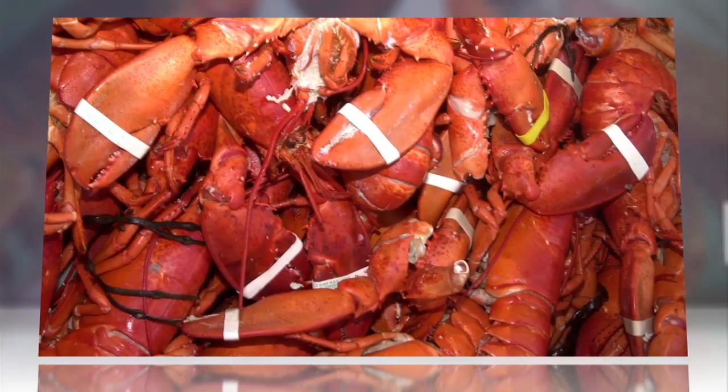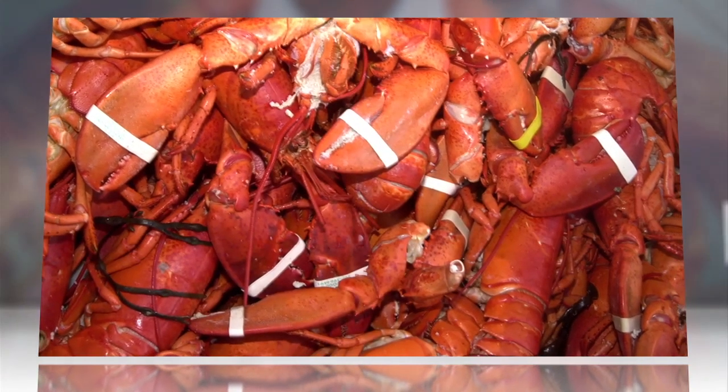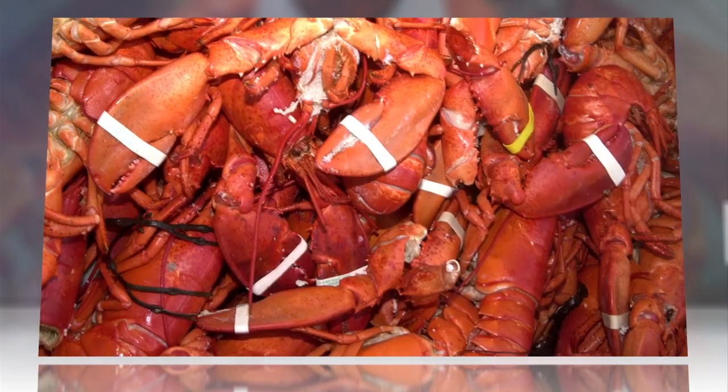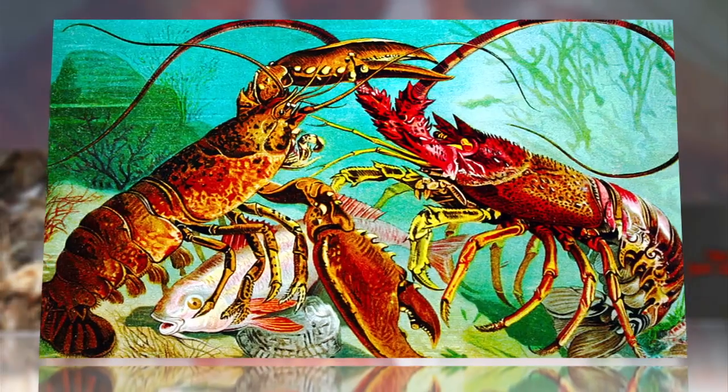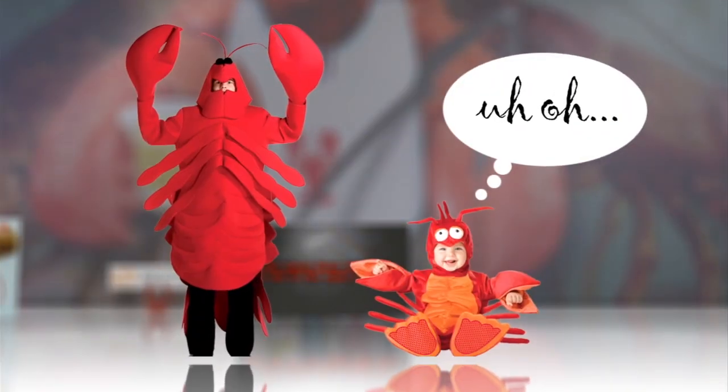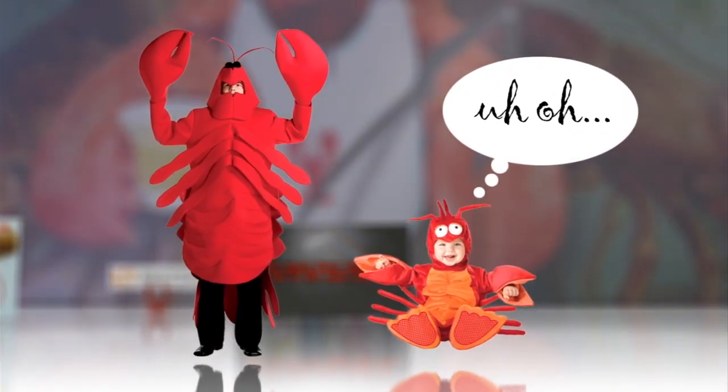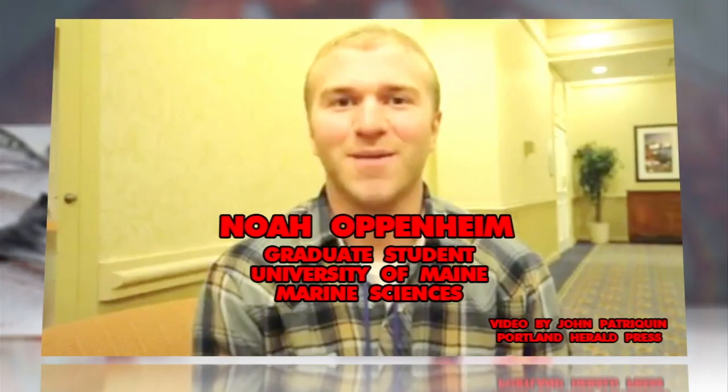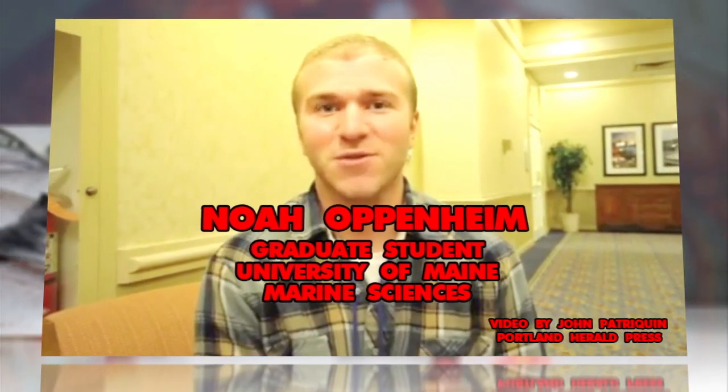But the newfound population density has apparently led large lobsters to dine on their little brethren at night, according to a graduate student who captured the cannibalism on an infrared camera.